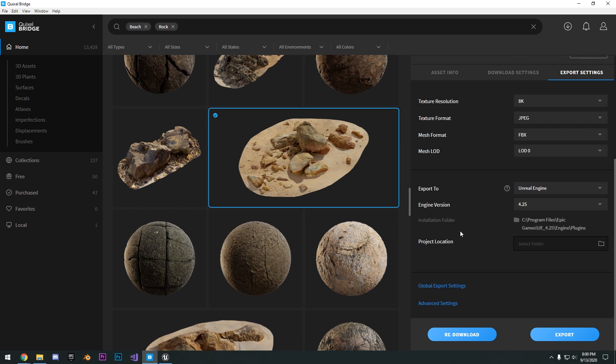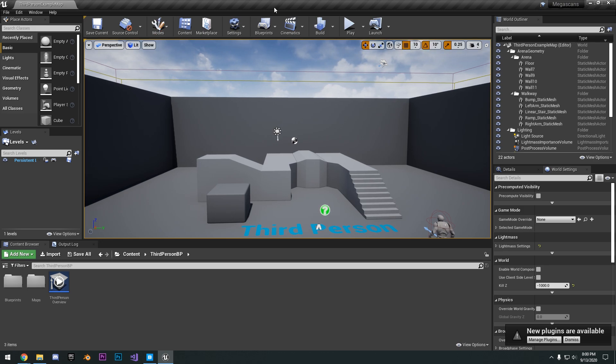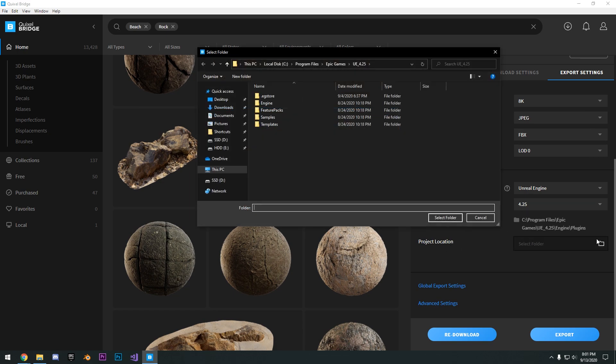And then as for the project location, you can see here I have the project up here. So we can go ahead and actually close our project. So for our project location, you're going to select the folder.